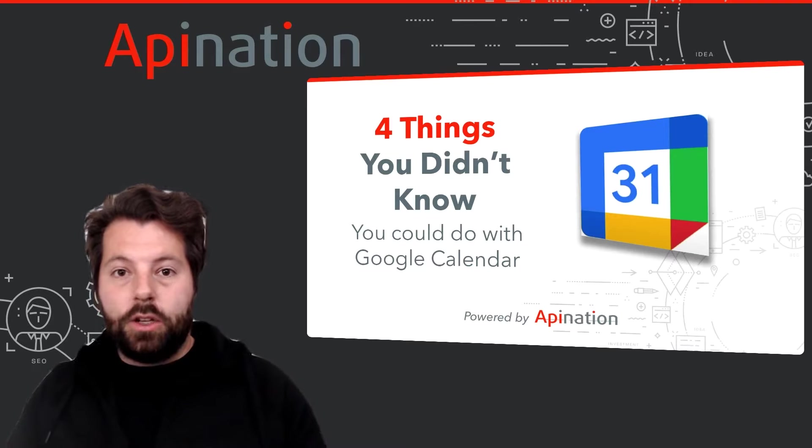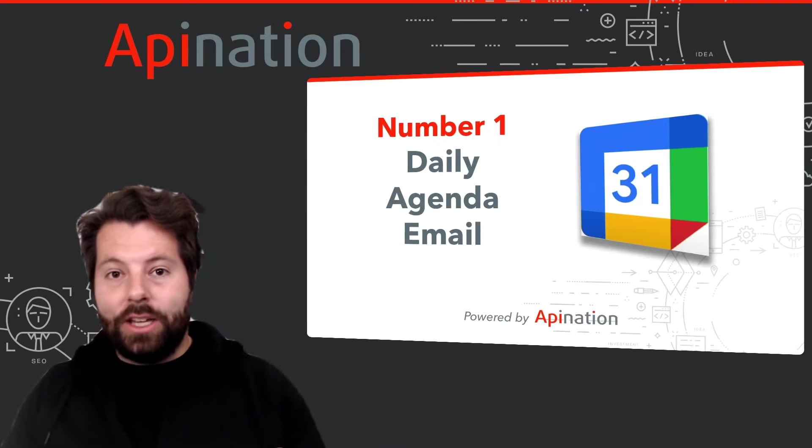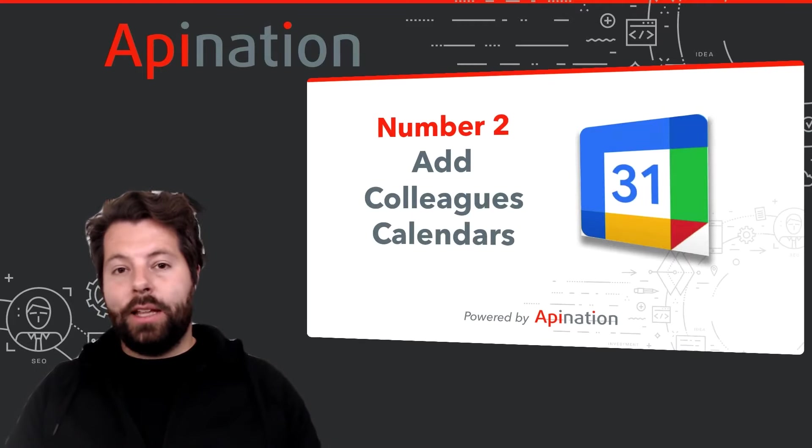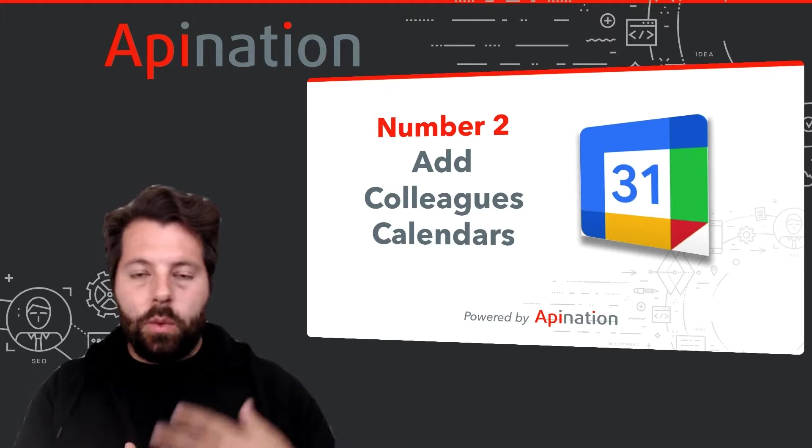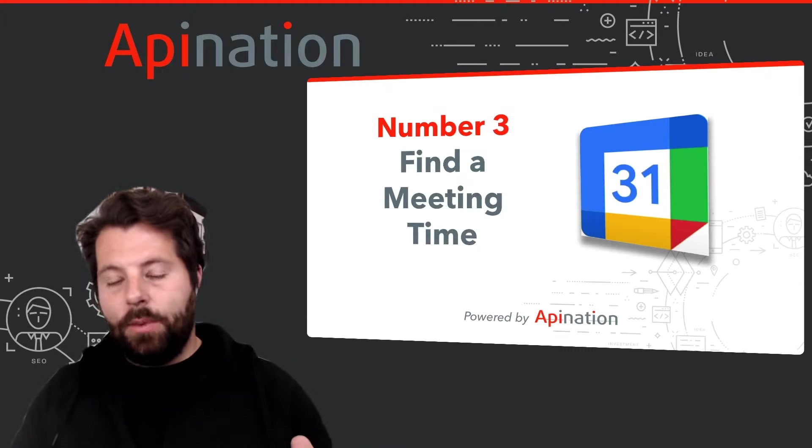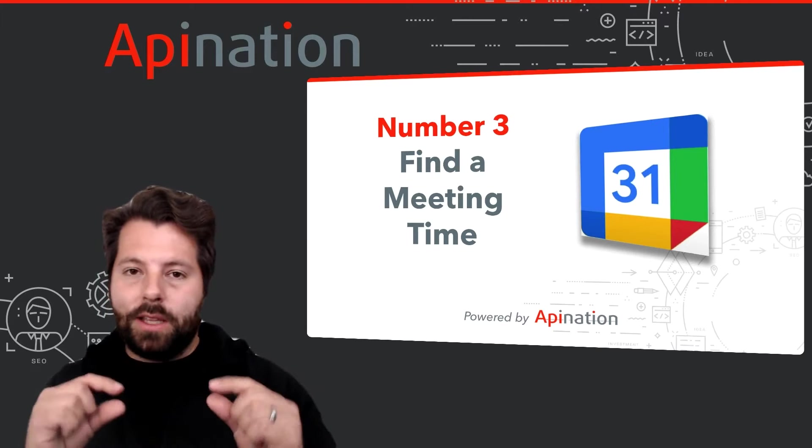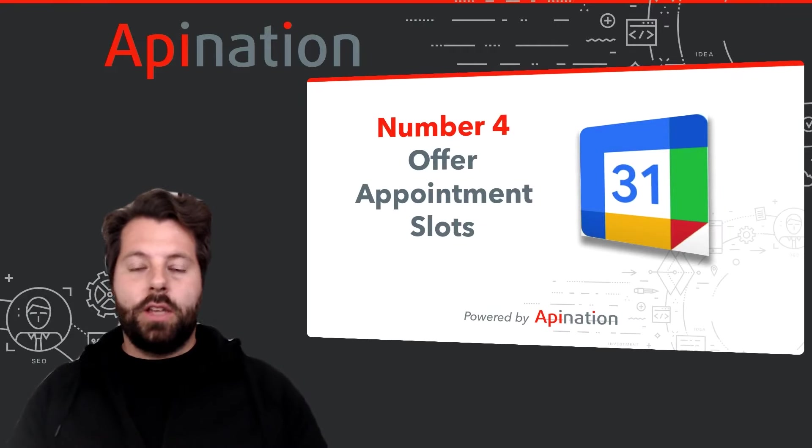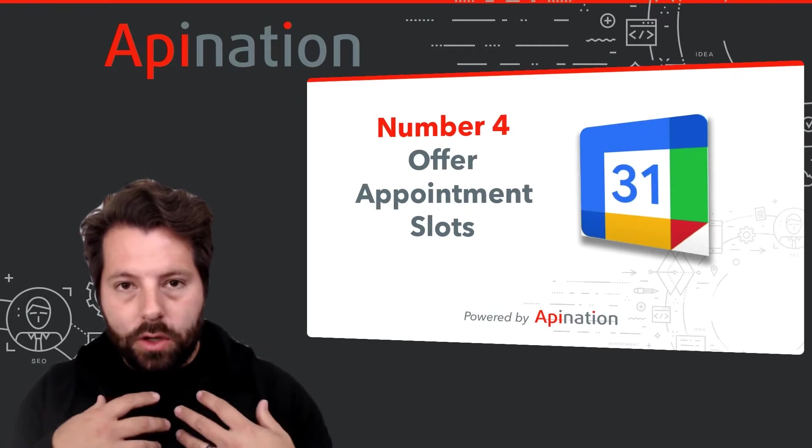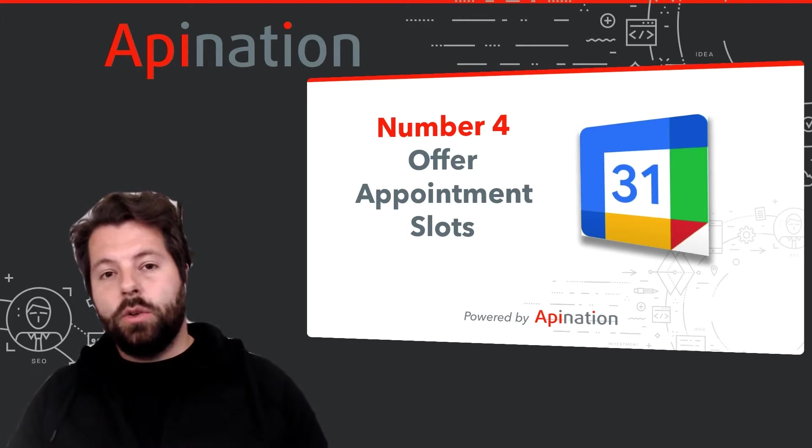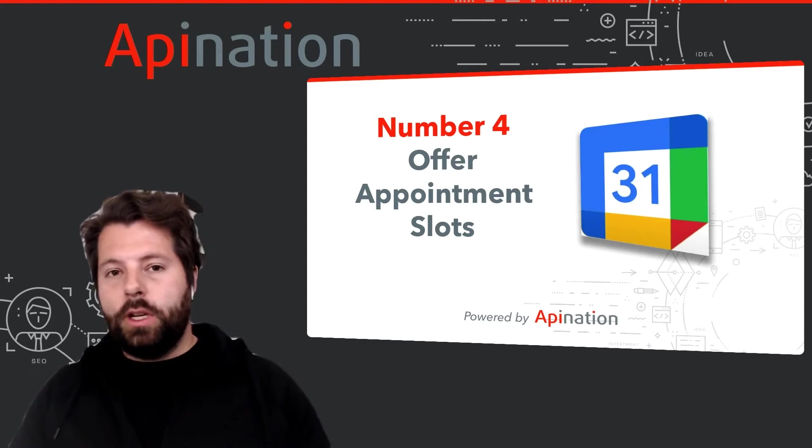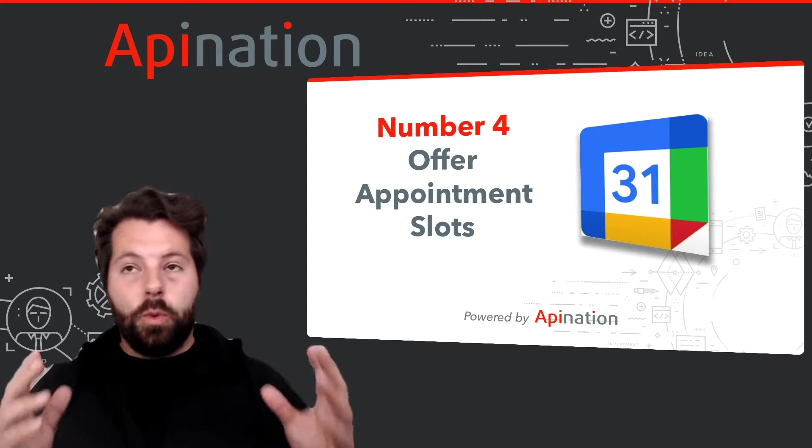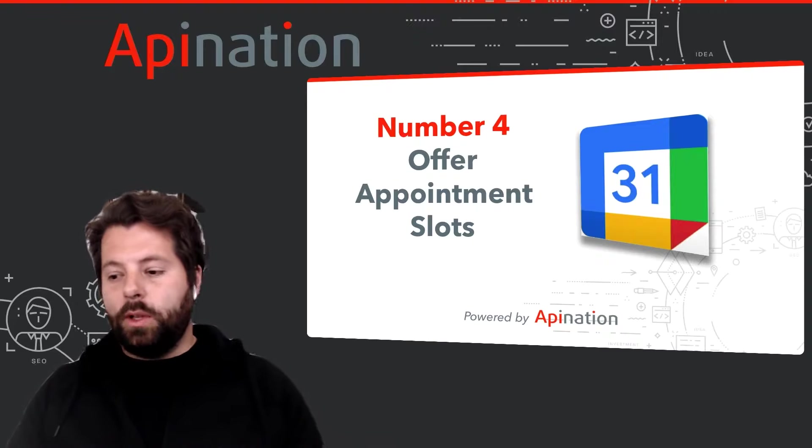So that was it. Those were the four things you probably didn't know you could do with Google Calendar. You can get that daily agenda email, you can add colleagues' calendars so that you can work together more seamlessly, know when they're busy, when they're not, and get a good handle on that. If you're just trying to find a single meeting time with them, you can just search for that and then find that open slot where you guys can go ahead and schedule that meeting. And then if you want to offer some appointment slots to your clients, to your colleagues, to your coworkers, you can do that also. These are all options in Google Calendar, and like I said, Google Calendar, totally free from Google, super easy to get up and rolling. If you're a Gmail user, you're probably using Google Calendar already, so these four tips will come in really handy.